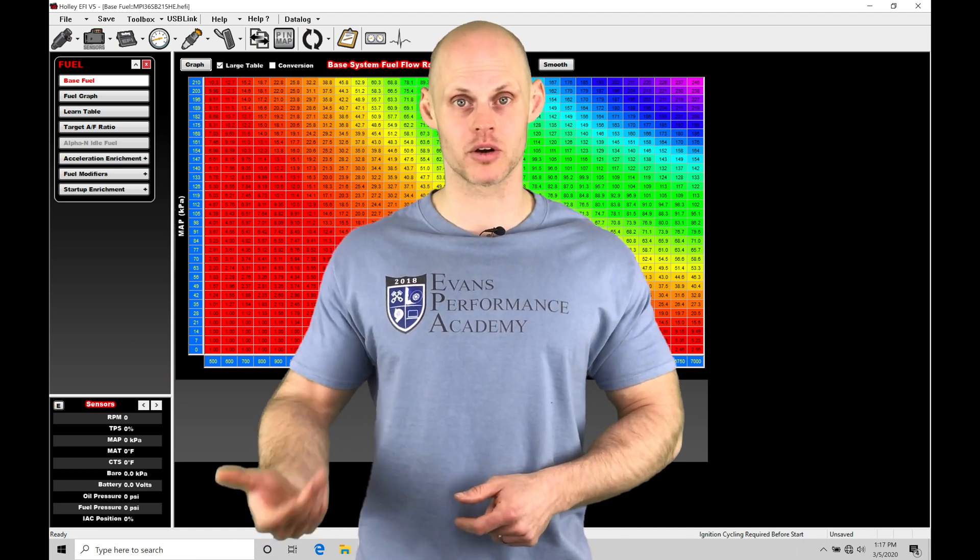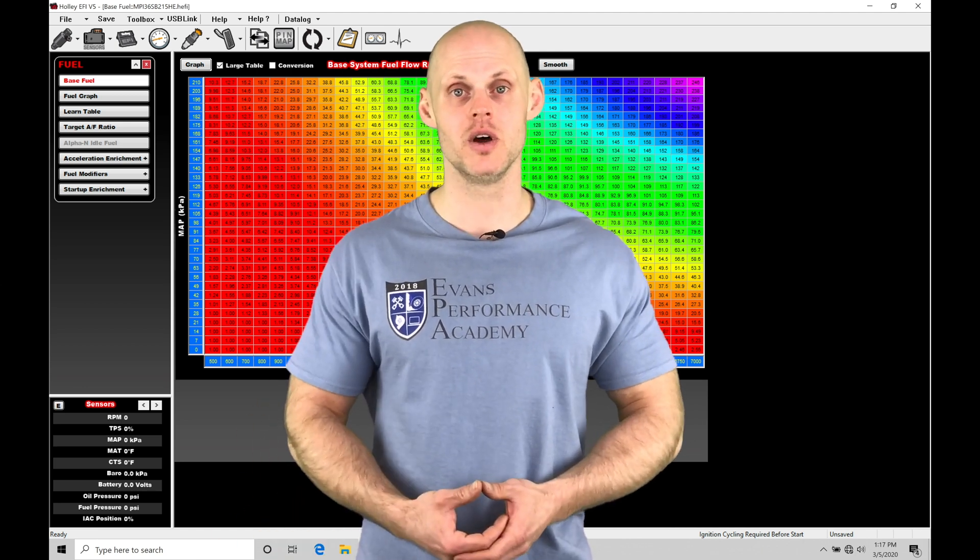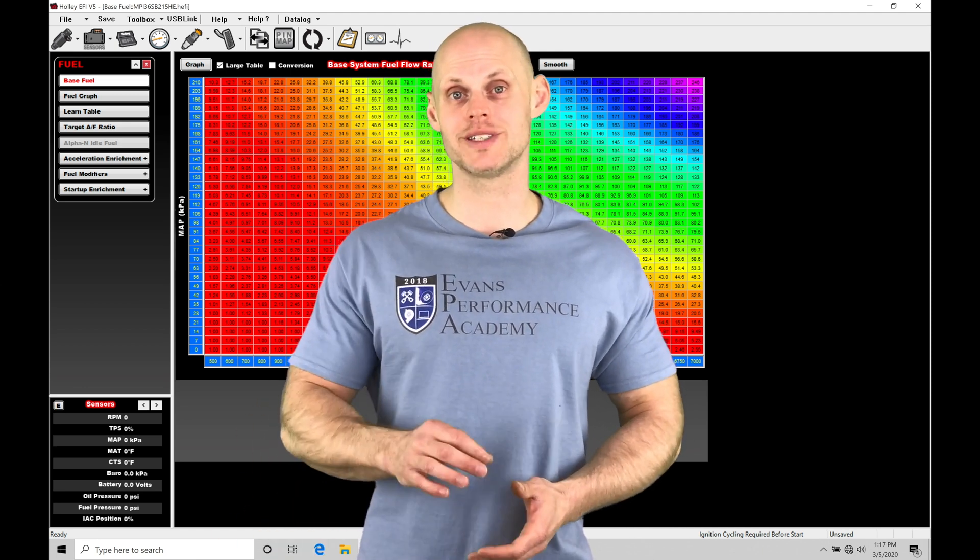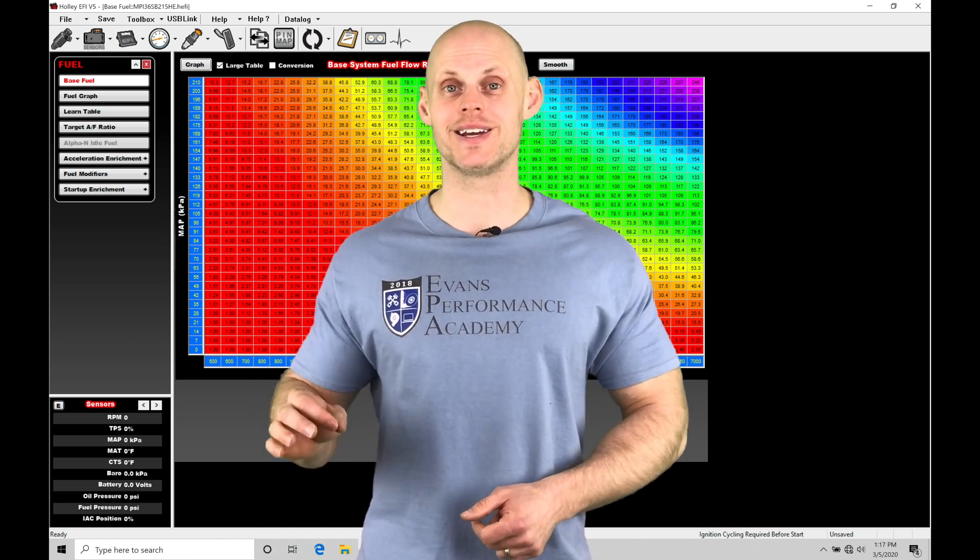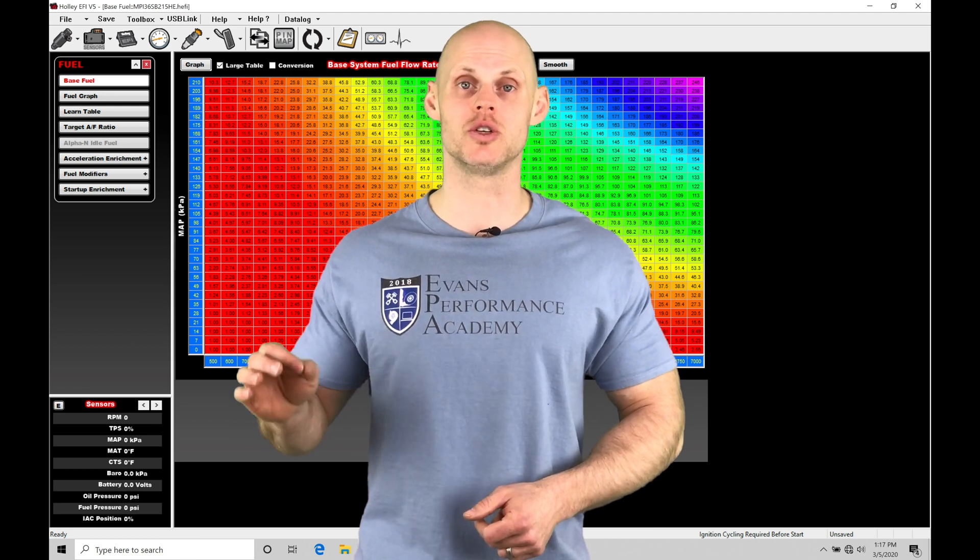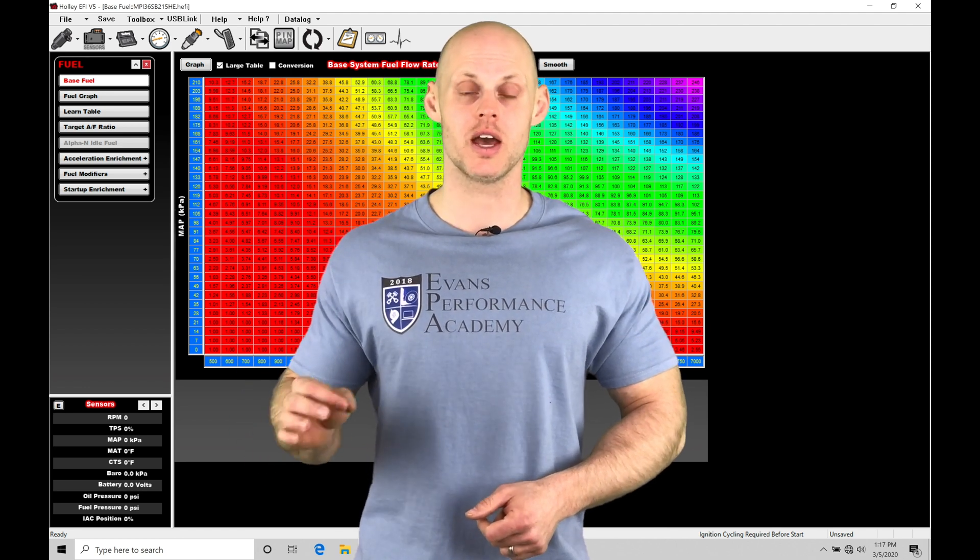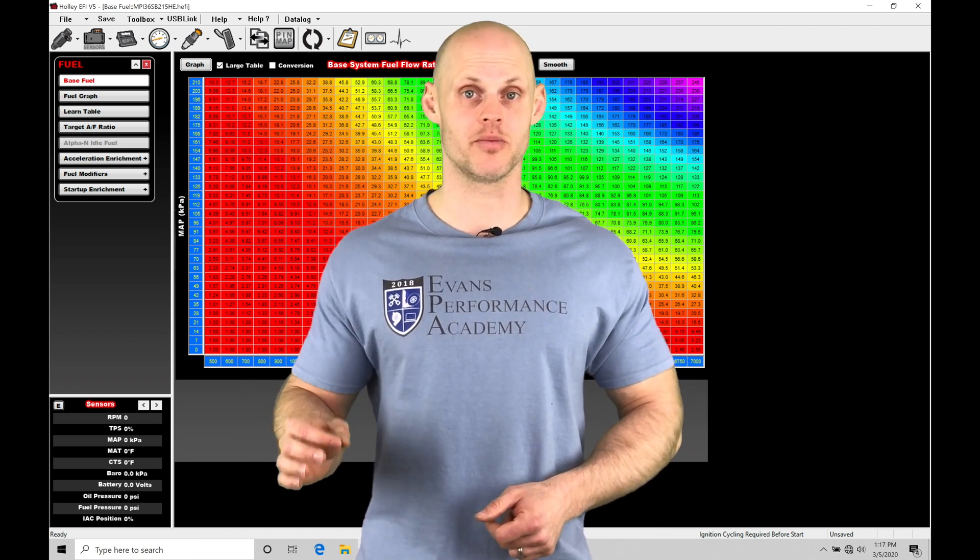We're going to go through and program what we're going to learn about in this video so that our duty cycle is going to get us to the target boost and hold there very precisely.